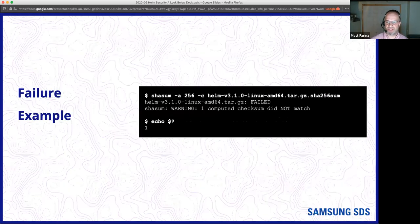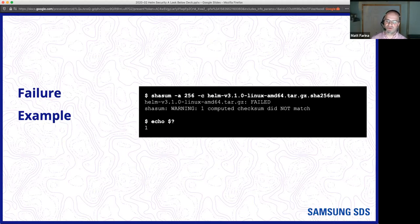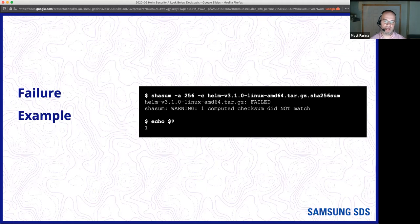If there's a failure, the command tells you it failed — the checksum didn't match — and you get a non-zero exit code. If you ever want to look at the exit code for an application, you can use echo dollar-sign question-mark. So if you're downloading Helm in CI and something isn't what you expected, your CI system would fail, and you can see you're downloading Helm and there's a problem.